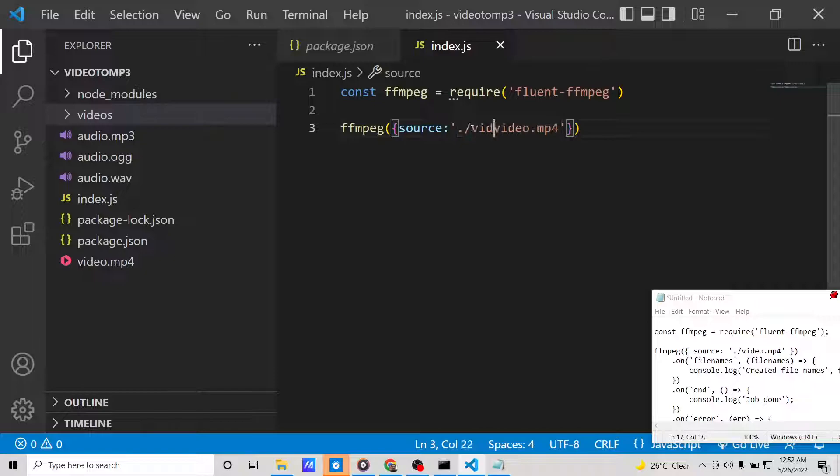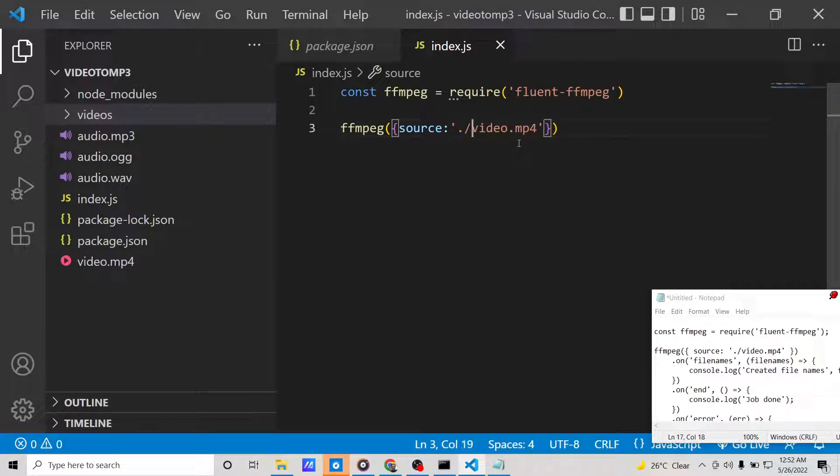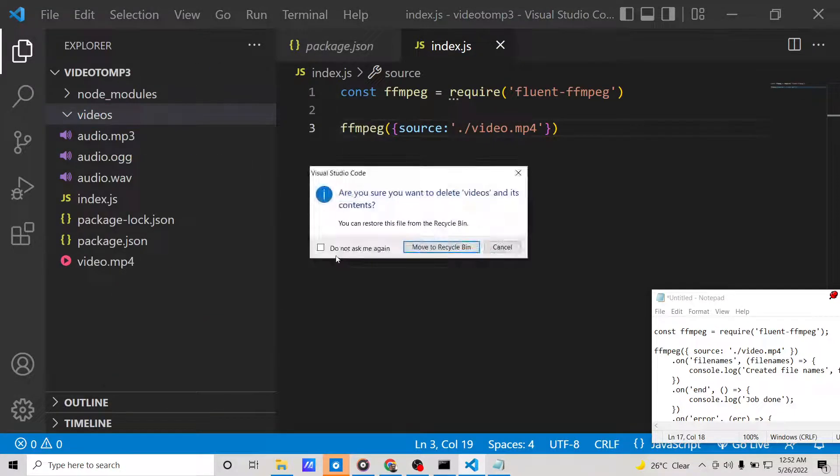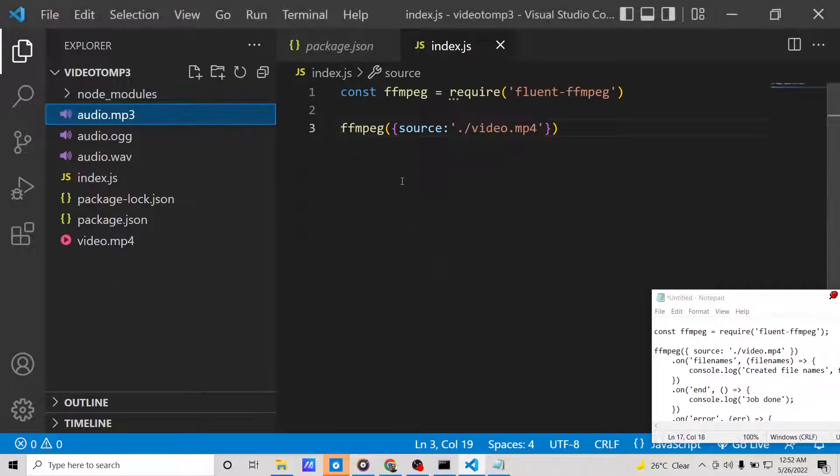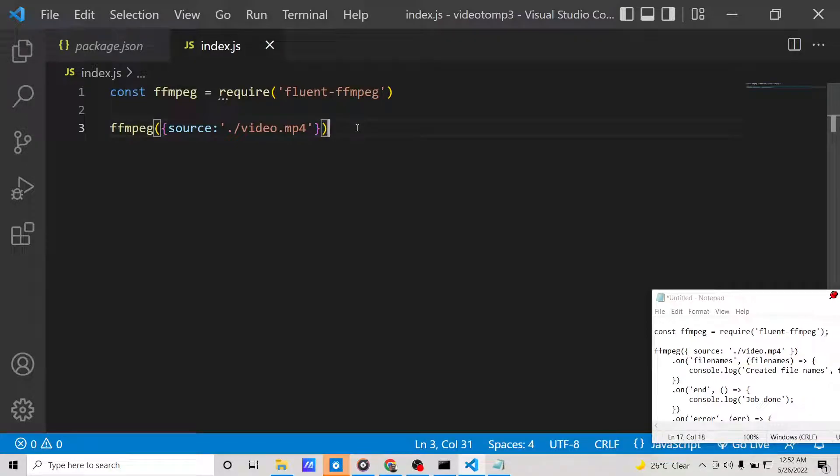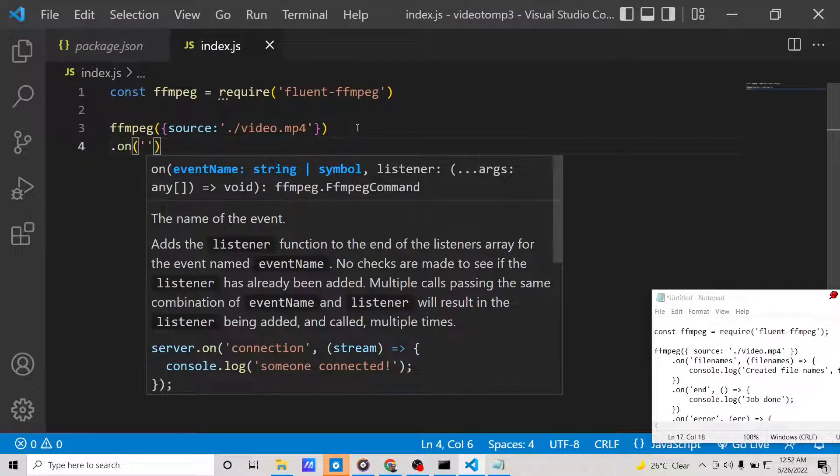Let's suppose it is stored inside a videos folder. You would write like this: videos/video.mp4. In this case, it is stored inside the same root directory, so we will write it like this.